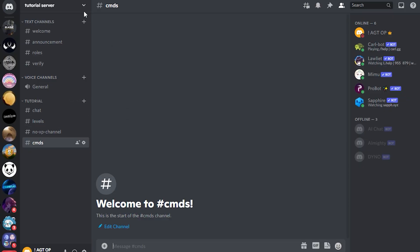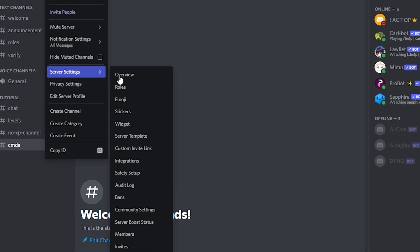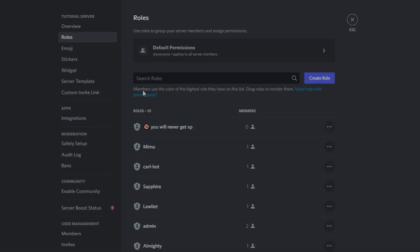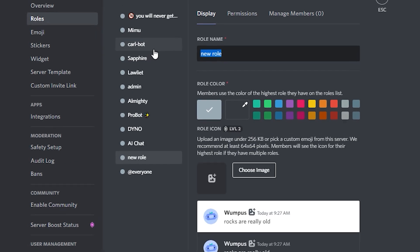We will start by creating roles. Just go to settings of the server and create roles which will be assigned to users when they level up.